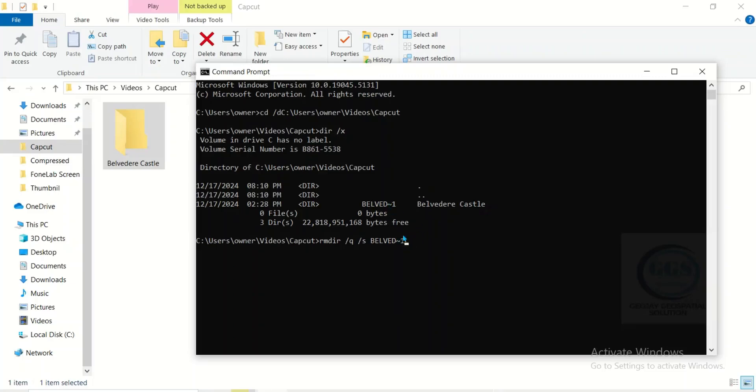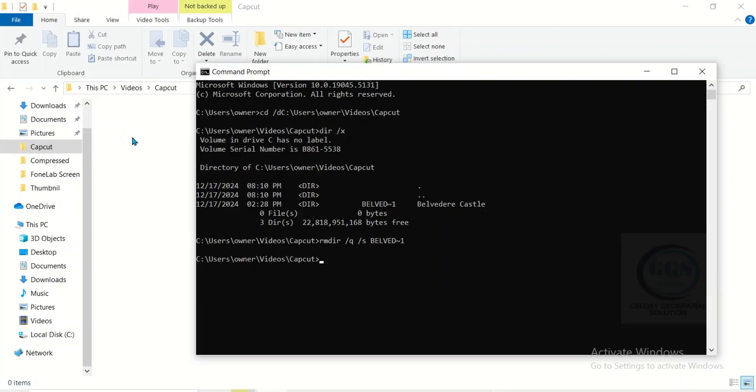This file that has been proven stubborn will be deleted. Enter. You can see that it has been deleted.